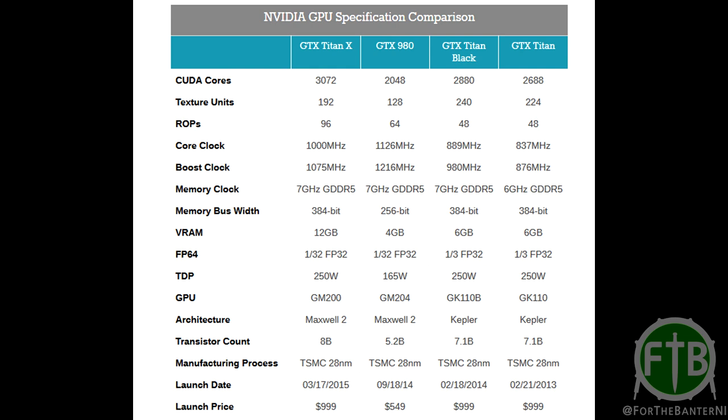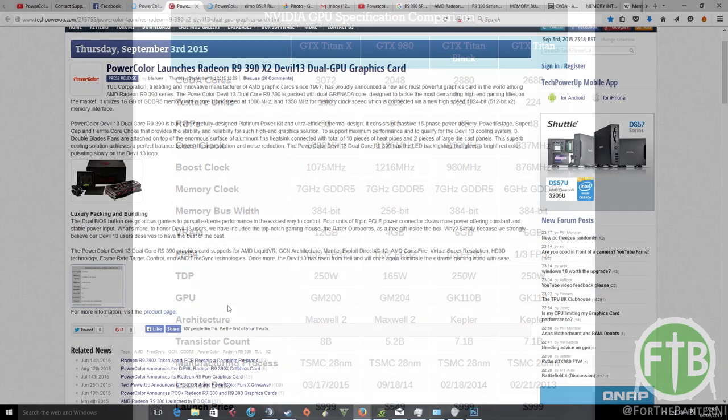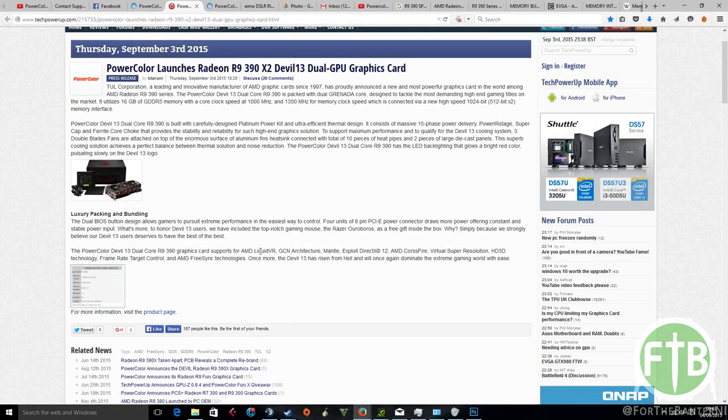Looking at the memory bus in general, the GTX Titan X, Titan Black, and Titan are all 384-bit memory buses, same as the 980 TI. However, looking over at the 980, we can see that the memory bus width is actually going to be half of the R9 390 and a quarter of the R9 390 X2.